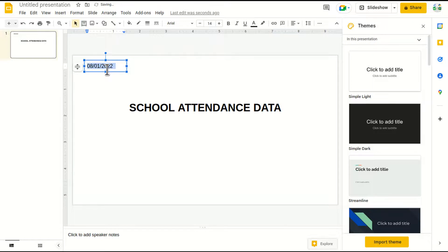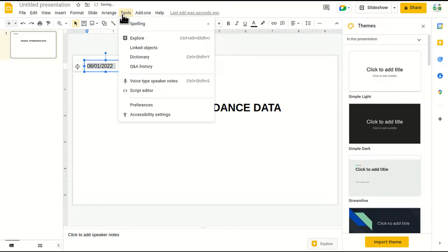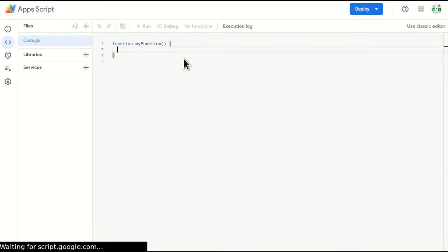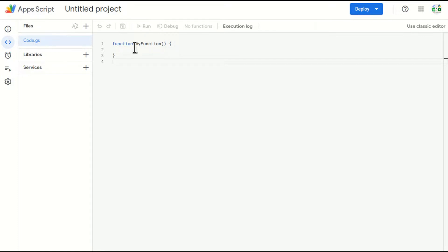So for this, I will go to tools, I'll go to script editor. I'll get this code page, I can write anything here.